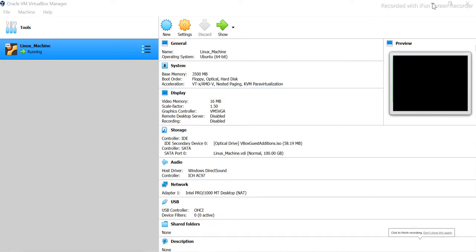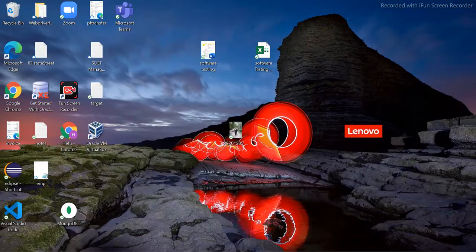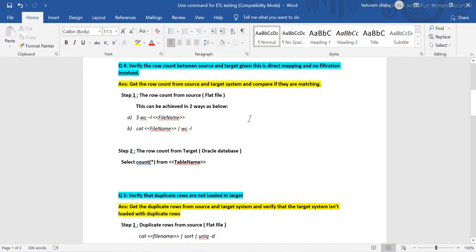Welcome back to ETL QA Labs. Today we will see some ETL testing-related questions that are frequently asked in interviews. In the last video we covered basic Unix commands related to sorting files, getting unique records from a file, and merging two files. We also saw how to find unique values from a field. Today we will see different ETL questions which are asked in interviews.